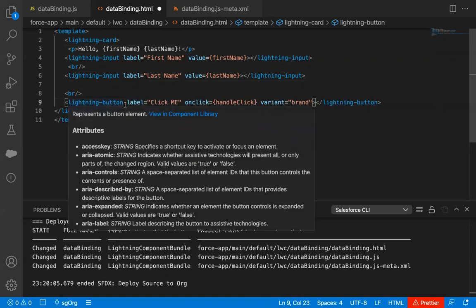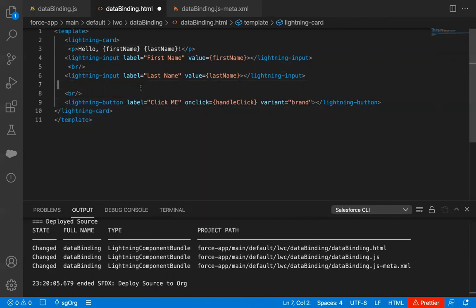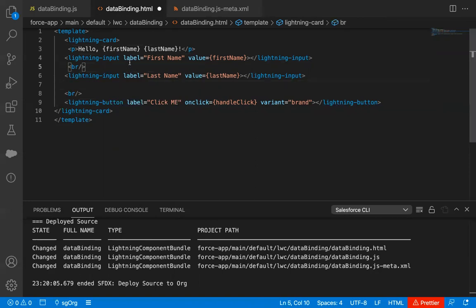Then we have a lightning button with the label 'Click Me'. On click, it will call the handleClick function that I'm going to define in the JavaScript file, and its variant is brand. So here you can see two lightning inputs are available.